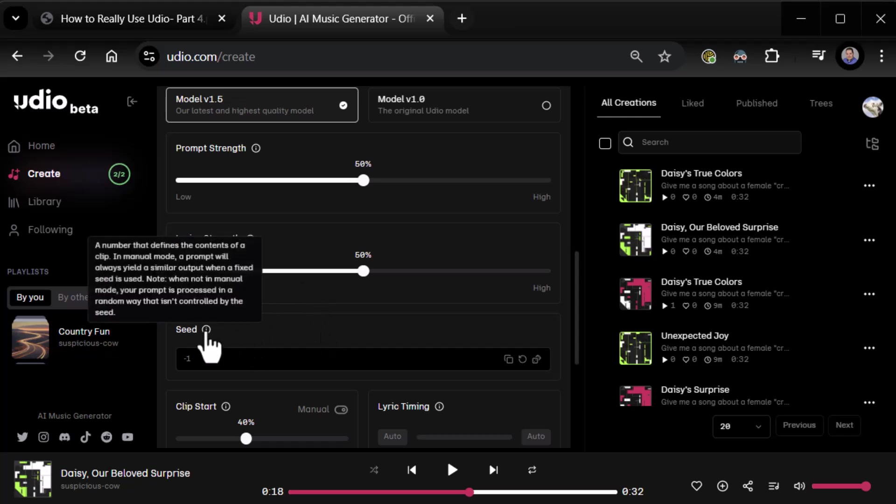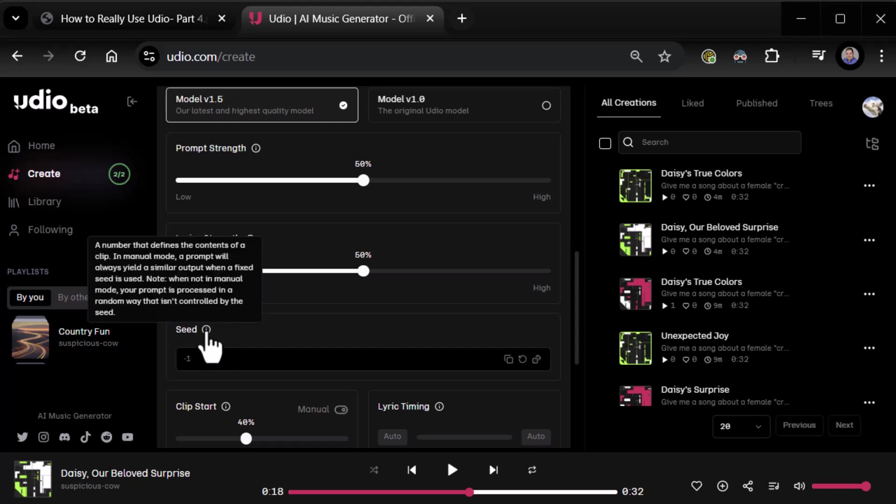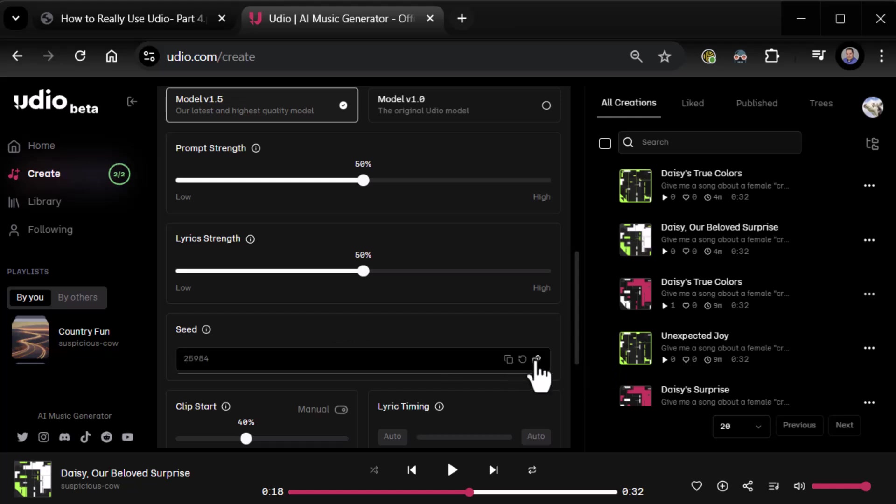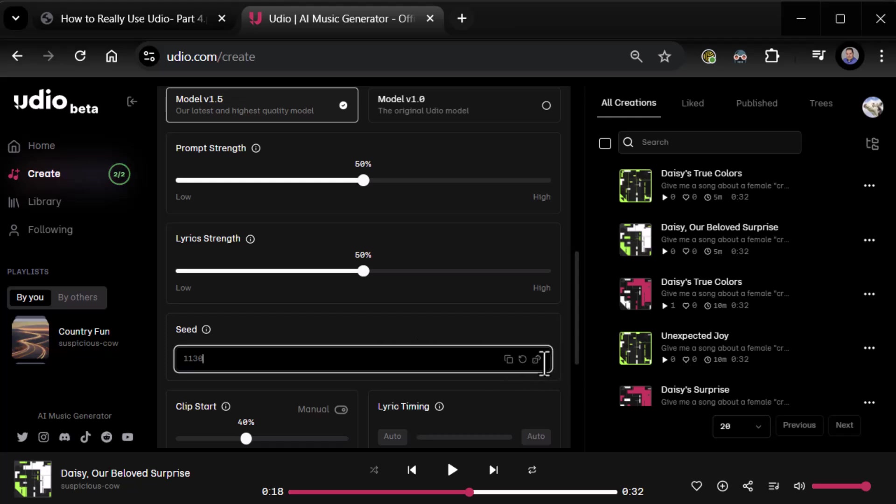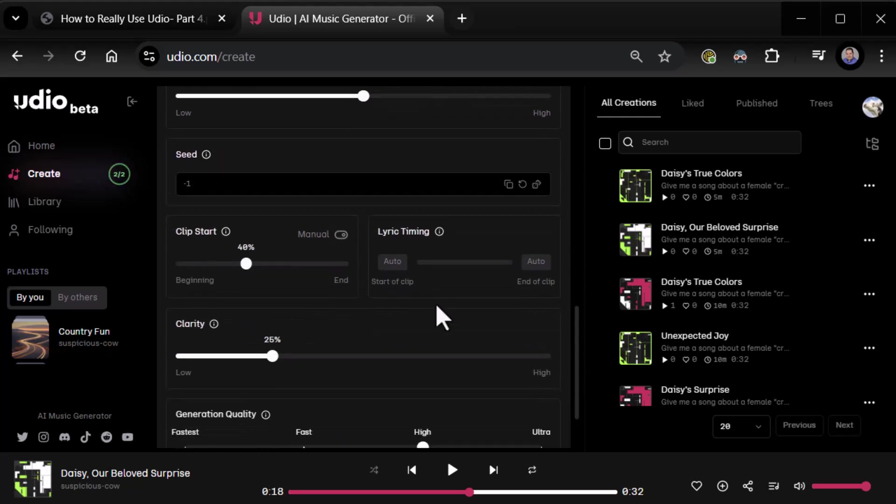Now coming down, we have the seed. Of course, the number defines the contents of a clip. In manual mode here, you can see a prompt will always yield a similar output when a fixed seed is used. Note when not in manual mode, your prompt is always random. So if we input a fixed seed of some kind, and notice you can even randomize the seed, that's going to make sure that we get the same or similar songs over and over again. And then of course, you can reset the seed to minus one, which is essentially random.